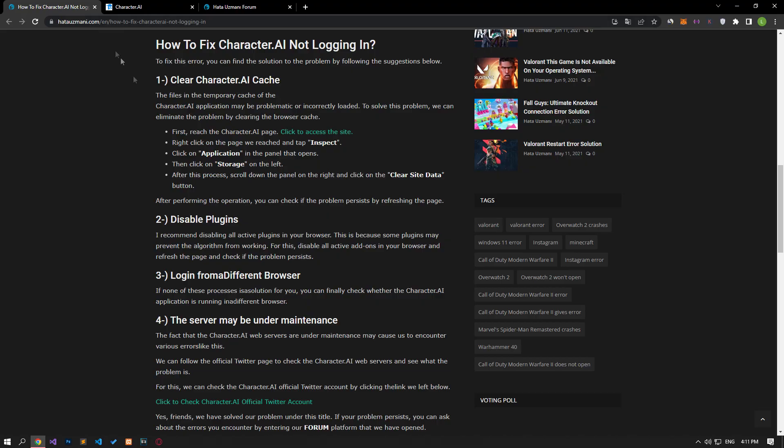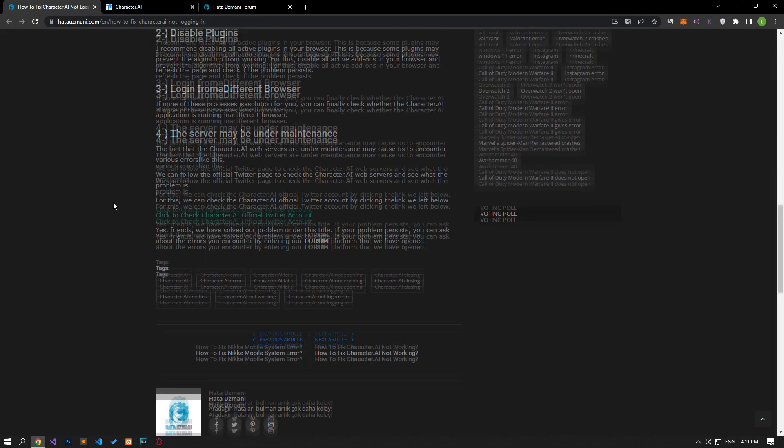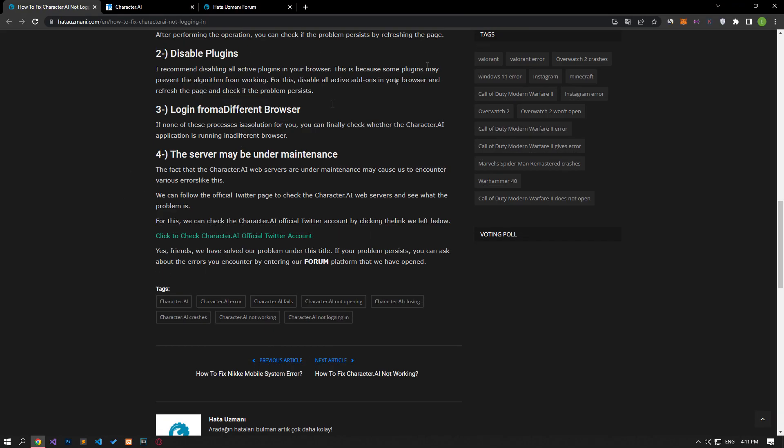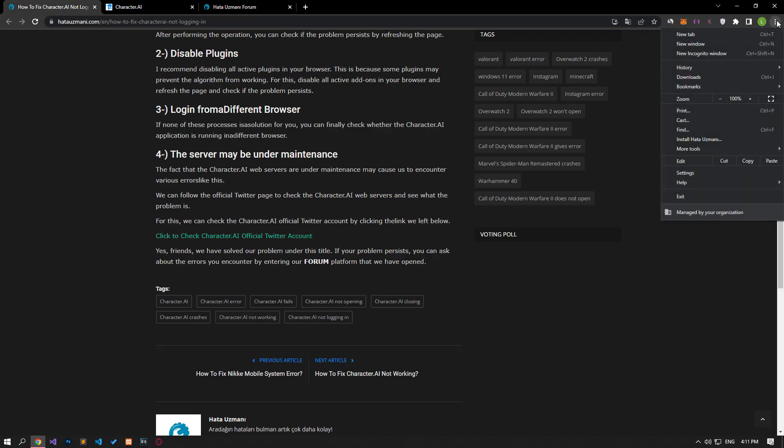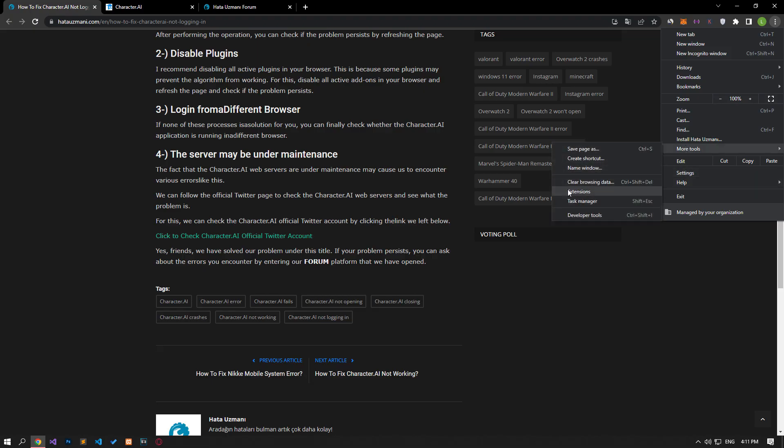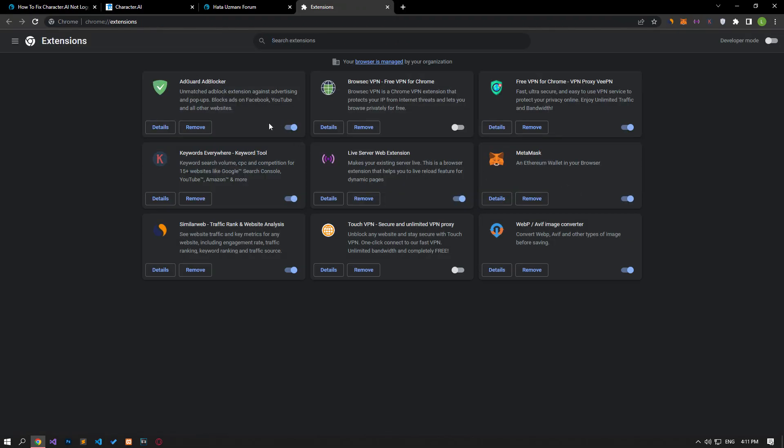If your problem persists, I suggest you disable all active add-ons in your browser. This is because some plugins may prevent the algorithm from working. Disable all active add-ons from your browser and check if the problem persists by refreshing the page.